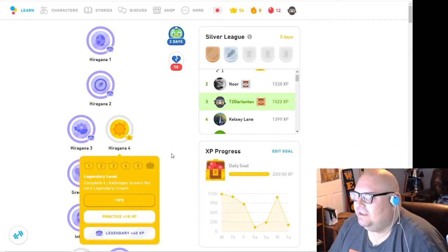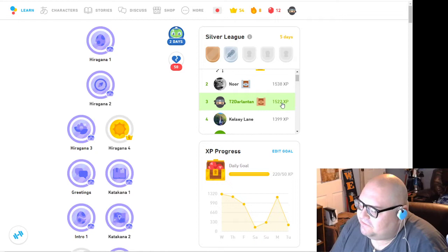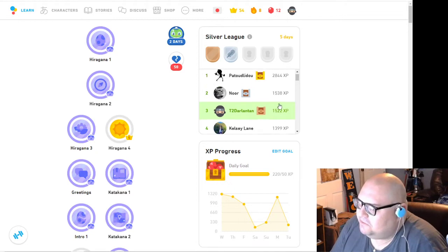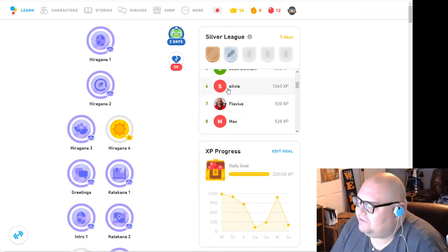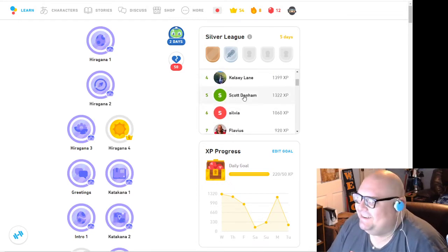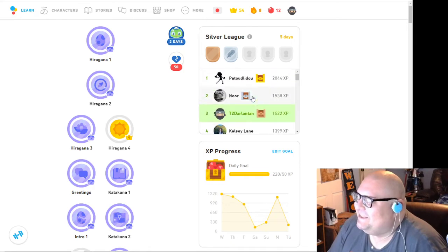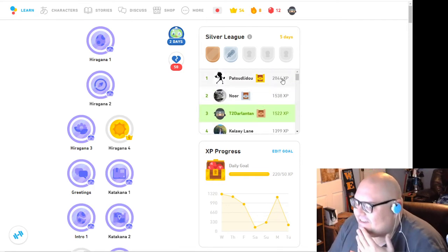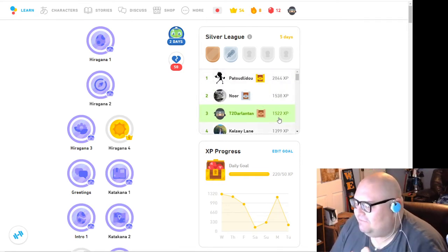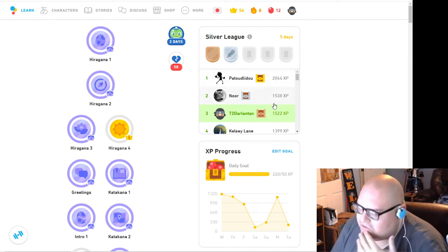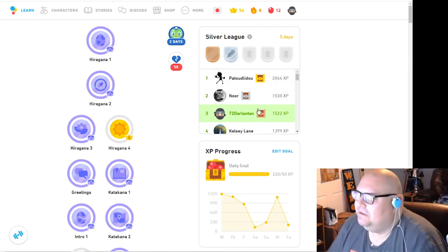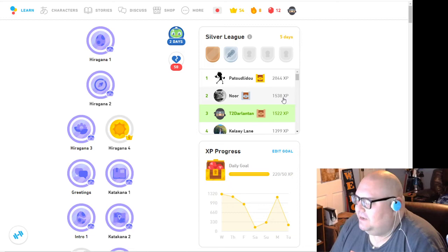So look at my XP right now. My XP is at 1522. I'm in third place. I was in fifth place just like a minute ago, I just zipped past everybody. So the leader is at 2844, so I need like 1500 XP to get to 3000 and take over first place. One more thing and I'd take over second.